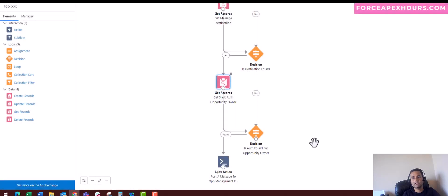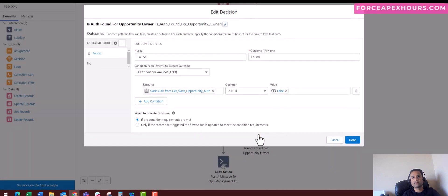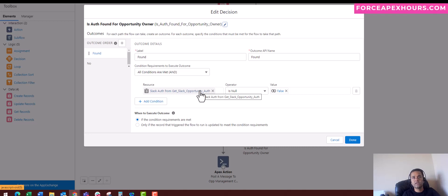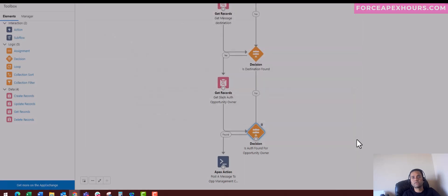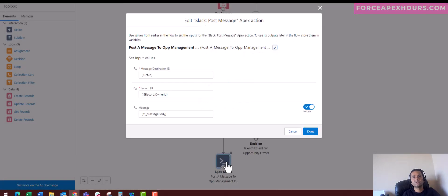Then I have another decision block where I'm going to get an established Slack authorization with the opportunity record. This is the condition which we need to set, and eventually we are calling an Apex action. This is the very important part, friends.